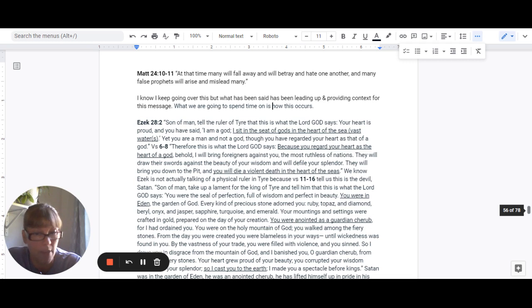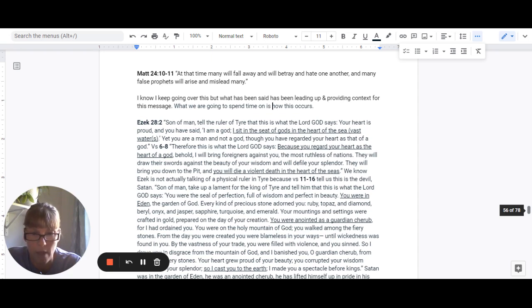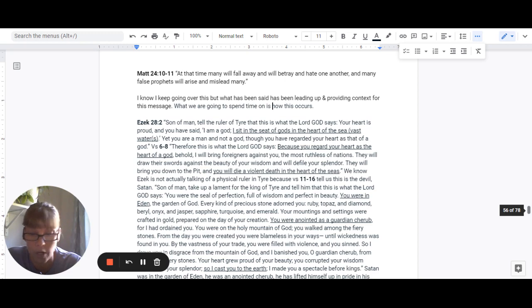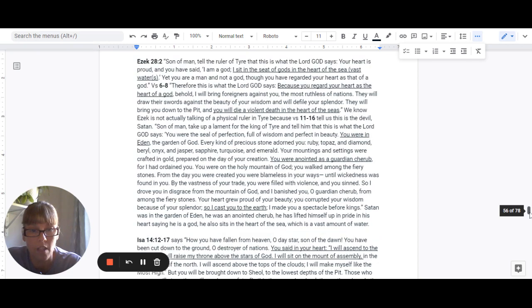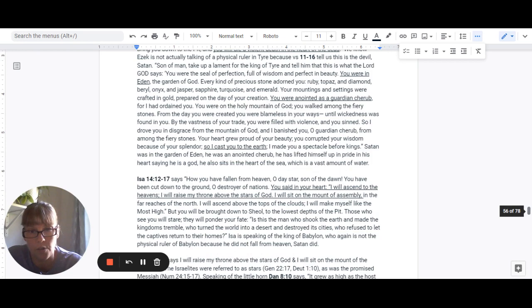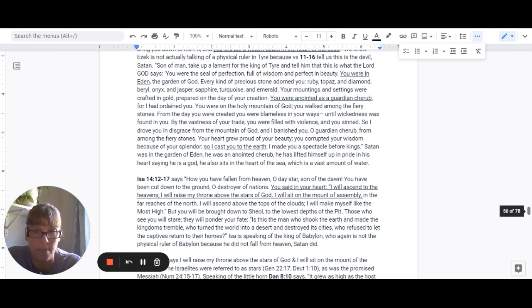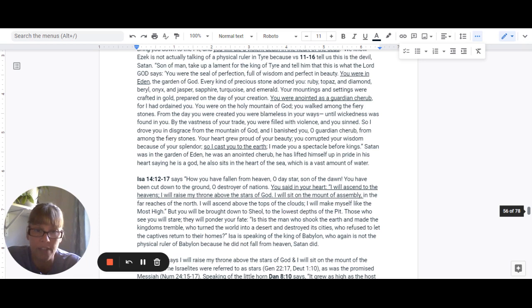By the vastness of your trade, you were filled with violence and you sinned. So I drove you in disgrace from the mountain of God and I banished you, O guardian cherub, from among the fiery stones. Your heart grew proud of your beauty. You corrupted your wisdom because of your splendor. So I cast you to earth. I made you a spectacle before kings.